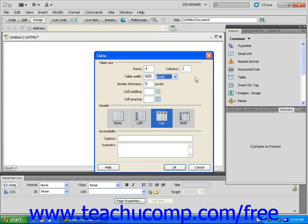Let's choose a border thickness. Click within the border thickness text field and enter 5. For now, ignore cell padding and spacing. Those will be addressed in a future lesson.